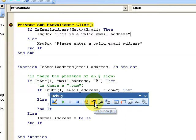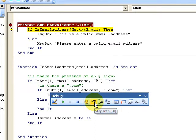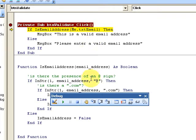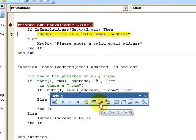I can click the button and notice it's pointing to the value of 'txt_email'. When I hover over that with my mouse I can see what the value is — it tells me a lot of information about the text box, what 'Me.txt_email' is equal to. Then I can step further through the code.